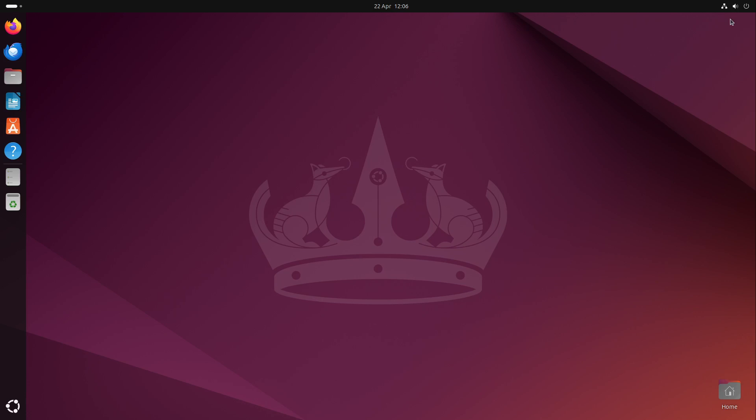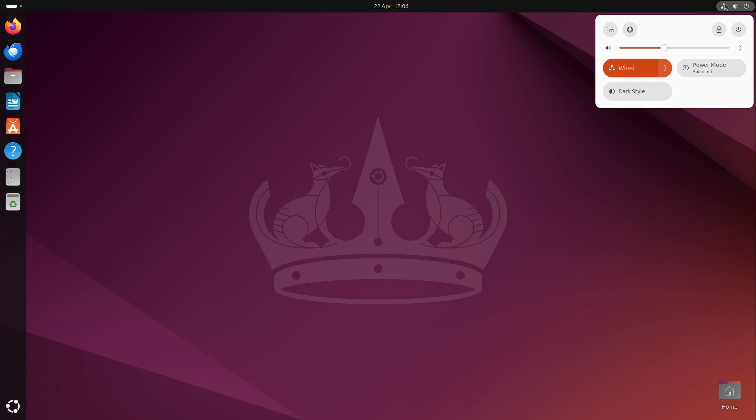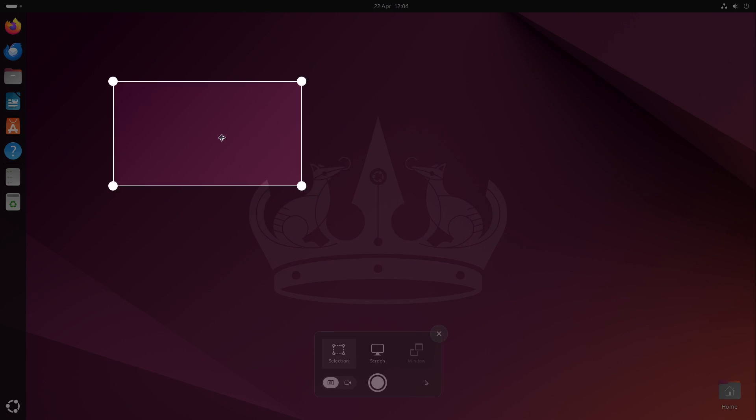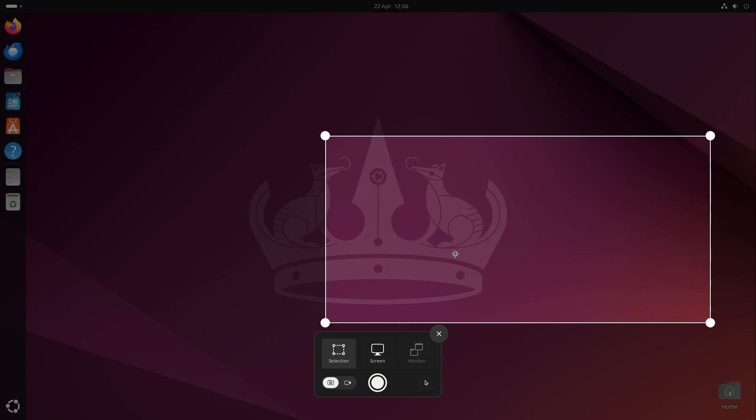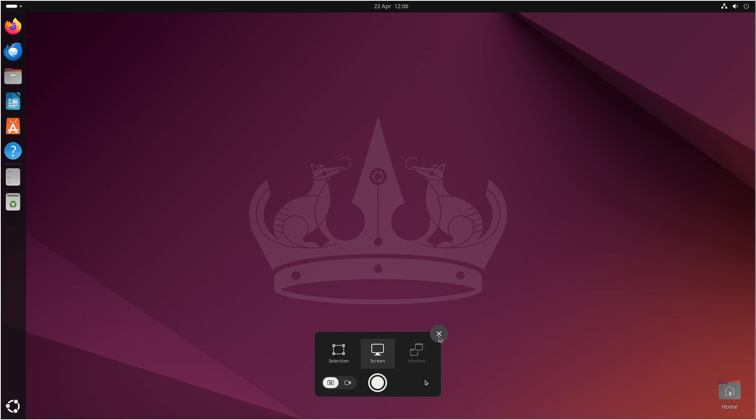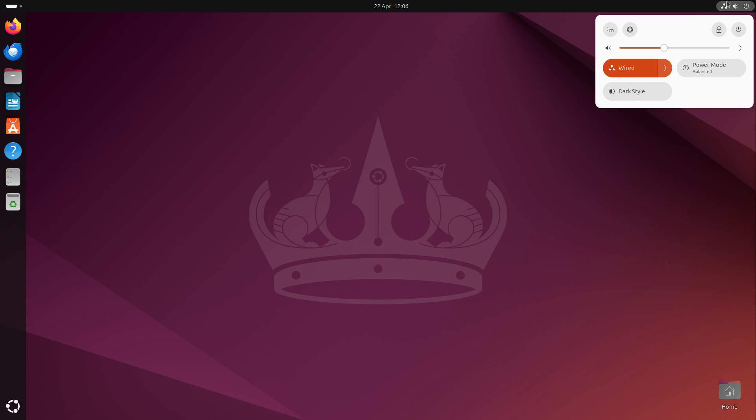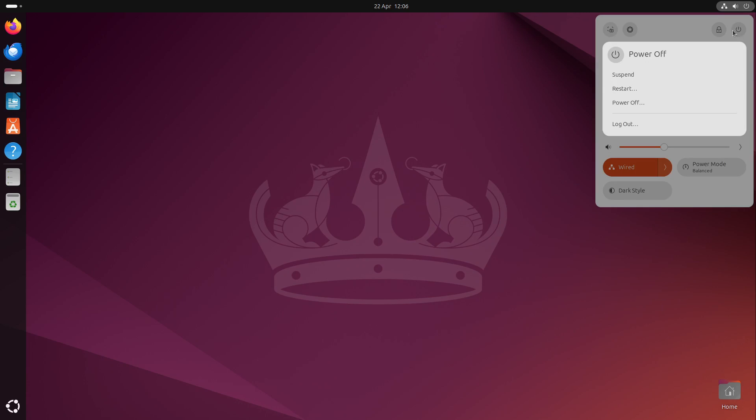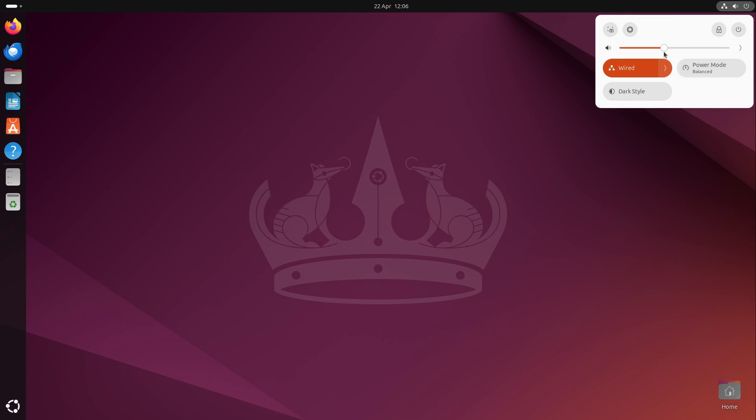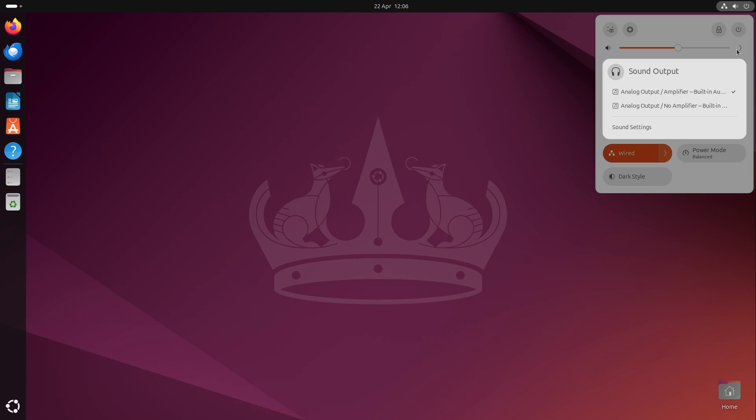We also have a fresh menu at the right top corner where we can take a screenshot very fast. Adjust the selection, select a screen or window, and then record it or take a screenshot. That's very cool. We can also reach our settings very fast, lock our screen, and power off our system. We can change the volume and the sound output.